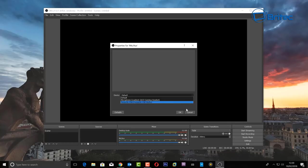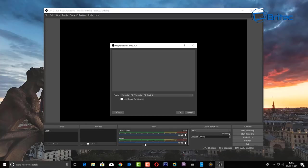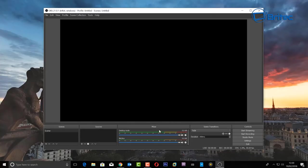When you select your microphone, the audio bar at the bottom will start to move up and down when you're speaking — that's the audio level indicator. Obviously I don't want to record audio here, I'm just showing you how to set that up.